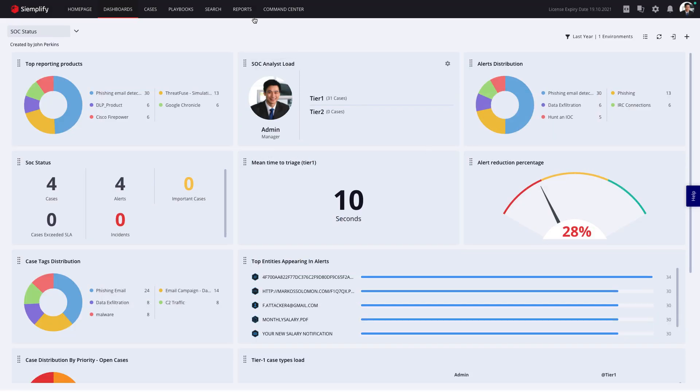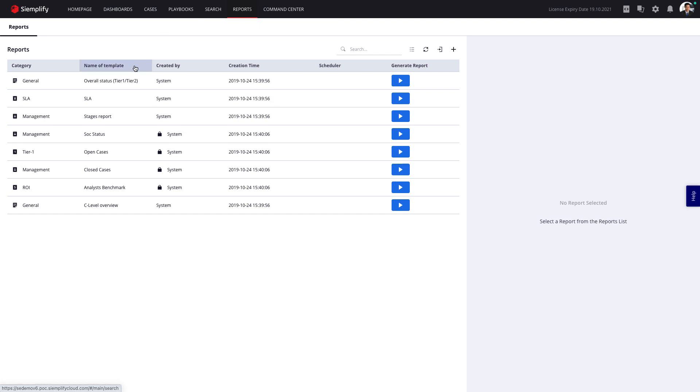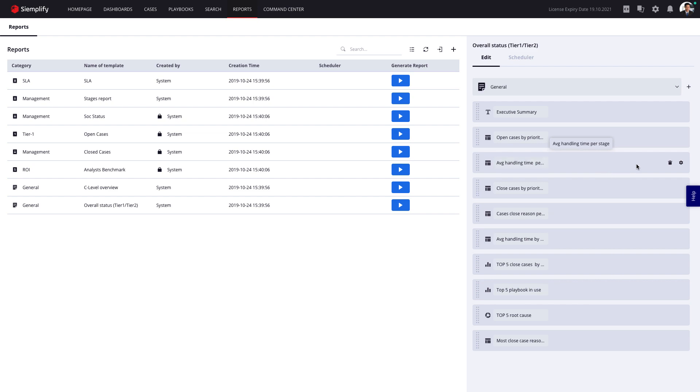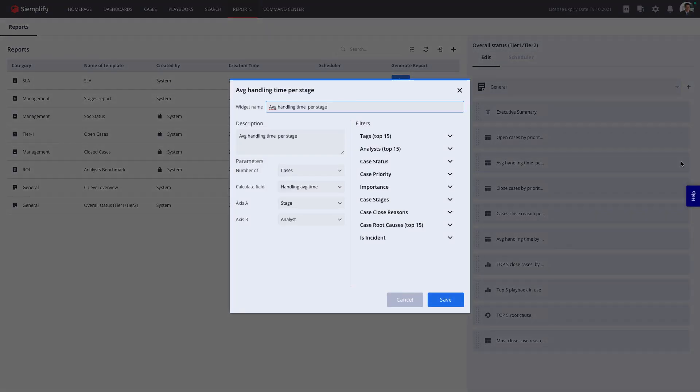Simplify also includes a full-blown Tableau-based business intelligence module, so you can analyze and present data in every way imaginable, and share it with senior management and other stakeholders.